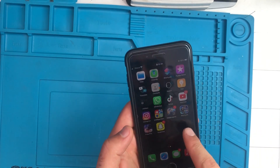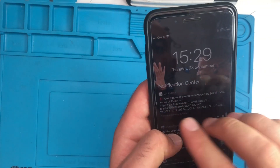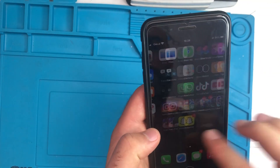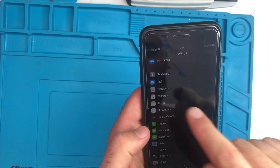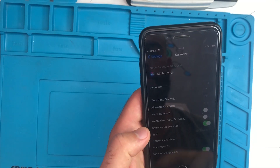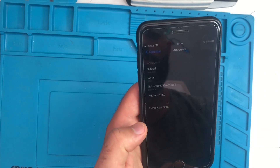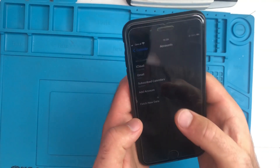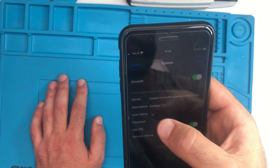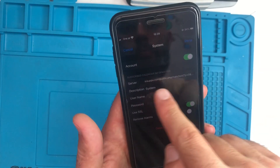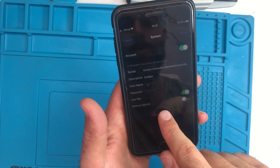First of all, open the phone and go to Settings. As you can see the virus is still there. Go to Settings, then go to Calendar. Scroll down, click it, and after that click on Accounts. Click on Accounts and you're gonna see Subscribed Calendars. Go to the system and at the bottom of this page you can see something like this.